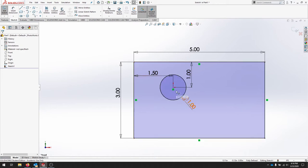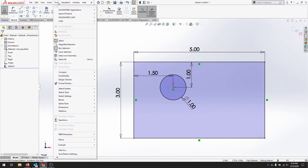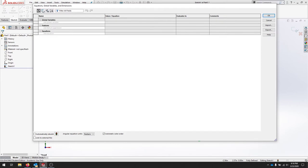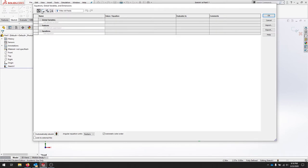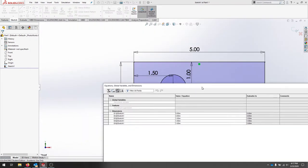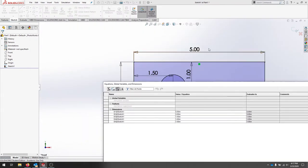So we're going to start by going to tools equations and we'll look at all of these dimensions already added. If you look at these three tabs we'll notice that the third one is dimension view that has your dimensions built in, so d1 was our 5 inch that's this right here.